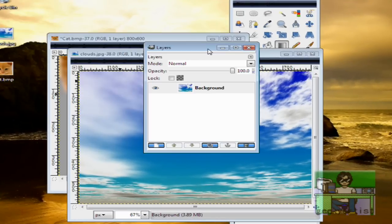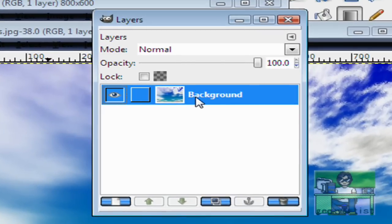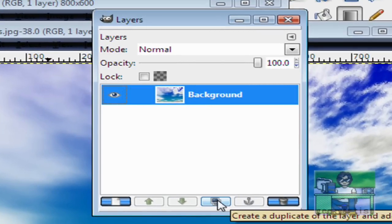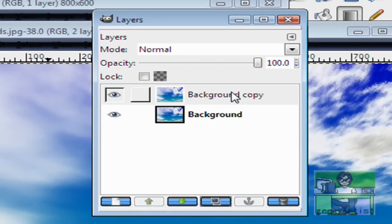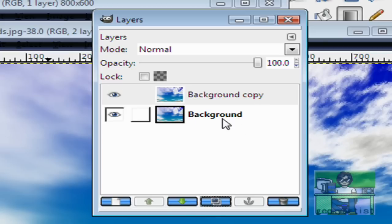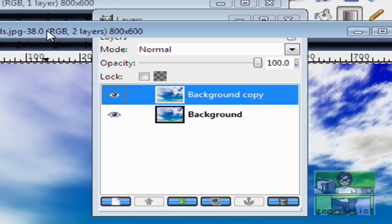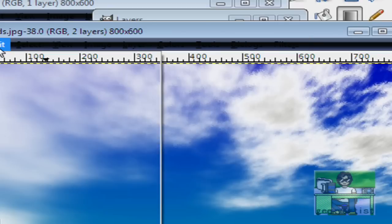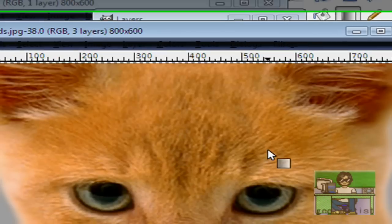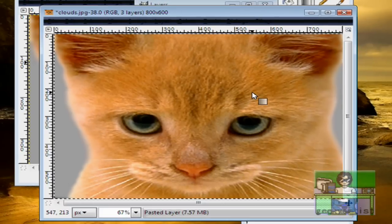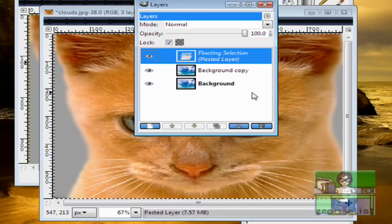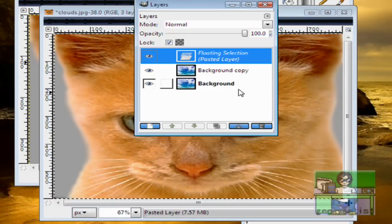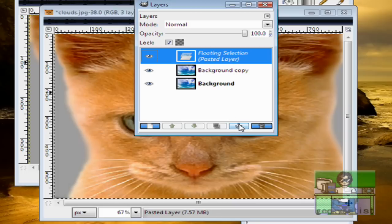We select our Background and hit Duplicate, like so. So we have two layers, the Background Copy and the Background. You select the Background Copy and then we go to Edit and hit Paste. We go back to our Layers window and all you need to do is anchor the pasted layer.